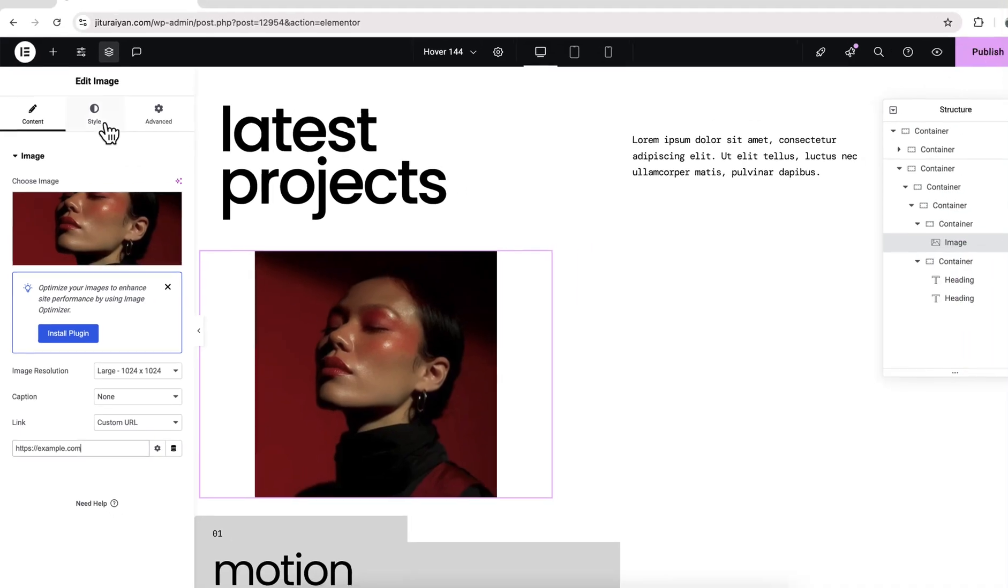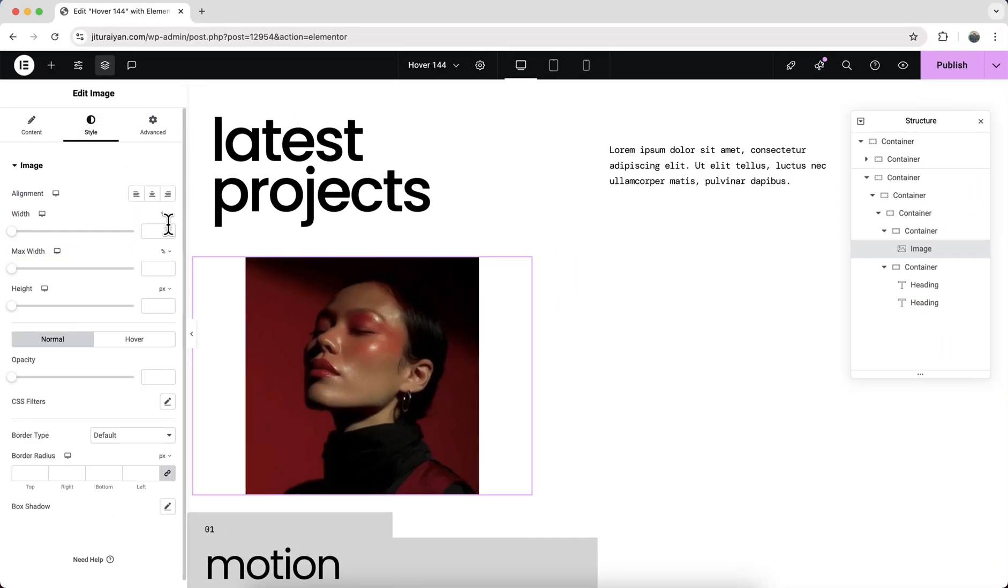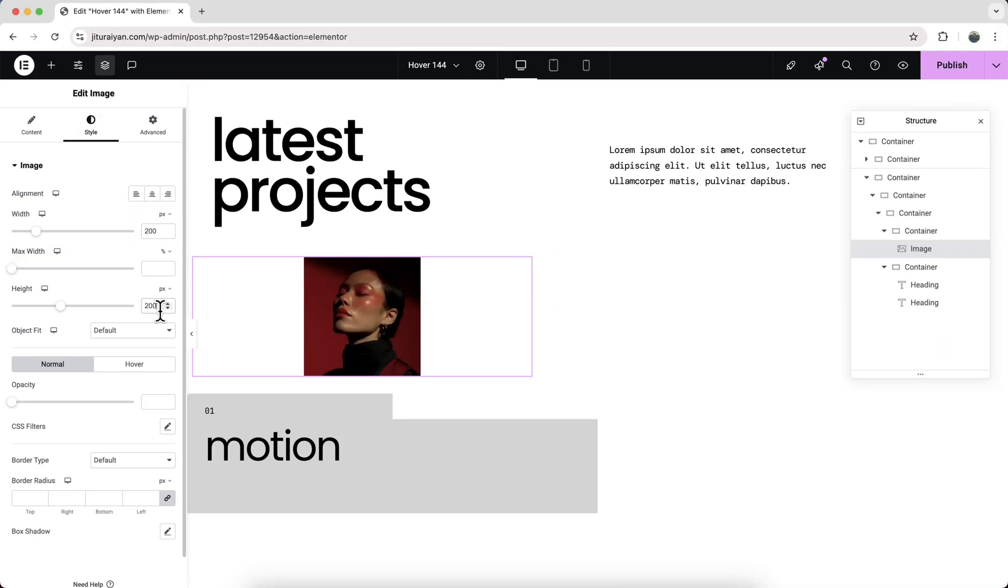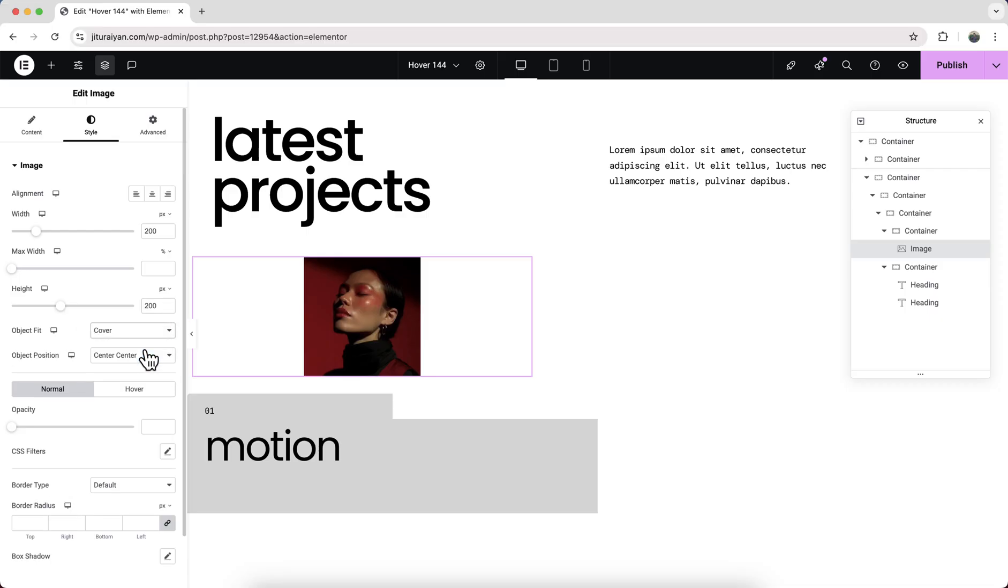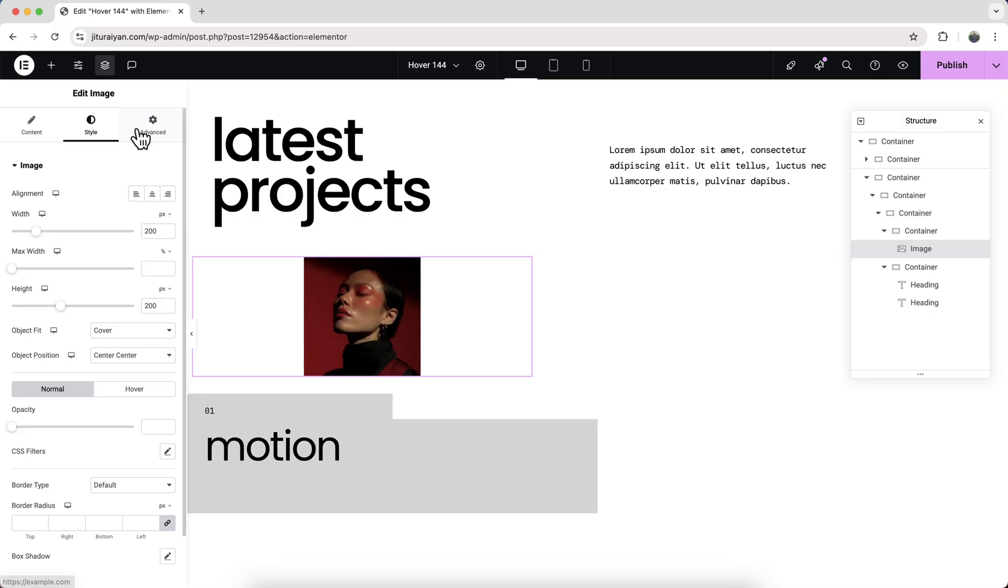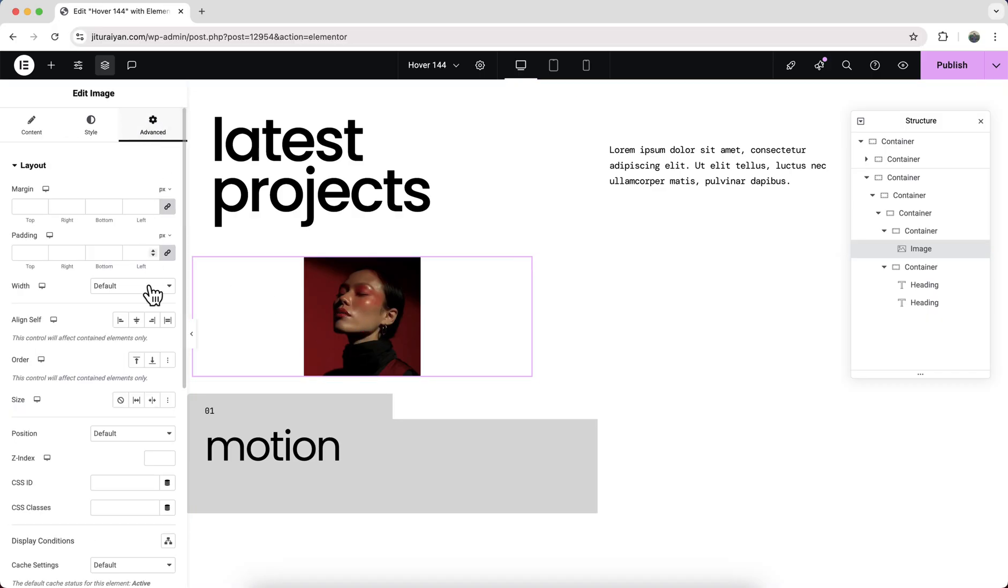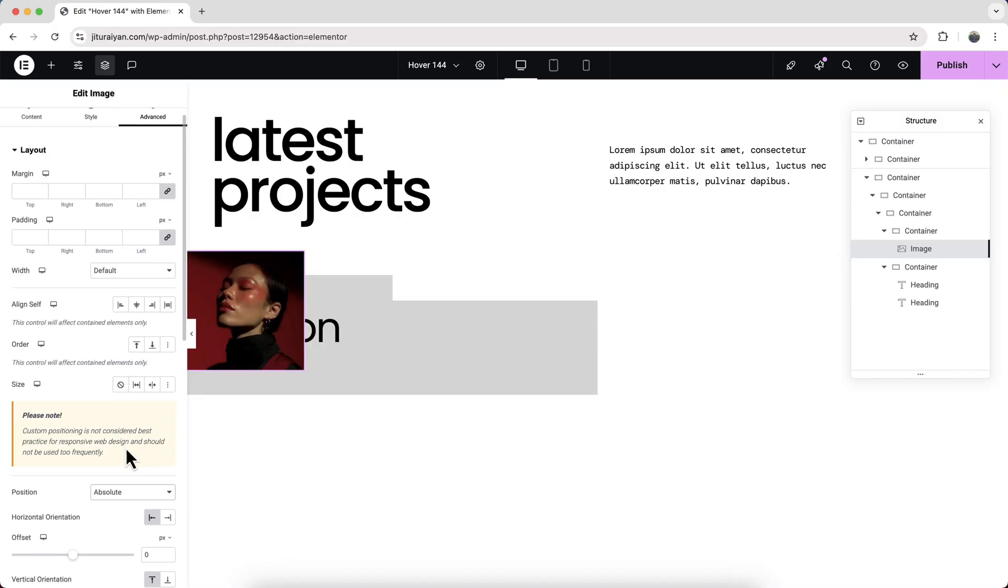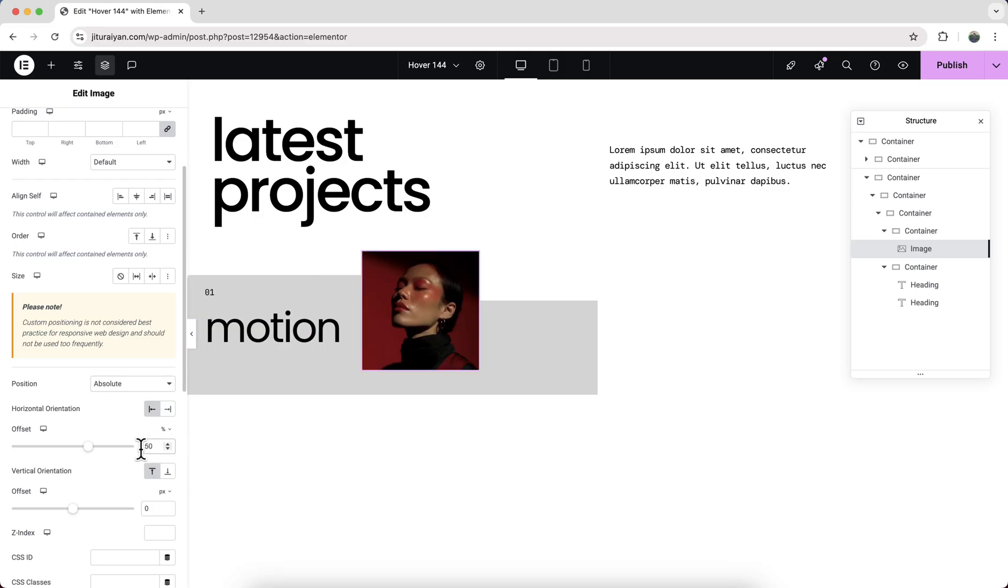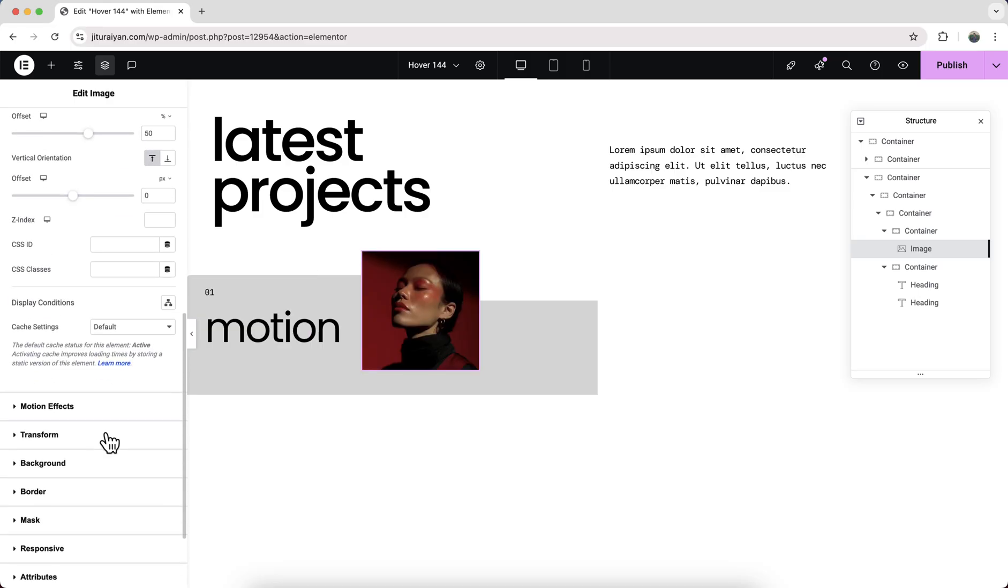From the style, let's also set a height and width of 200 by 200 pixels and also make the object fit to cover to maintain the aspect ratio. Initially, I want to place this image at the middle of this container, so from here make its position to absolute. From the left, make this offset 50 percent.